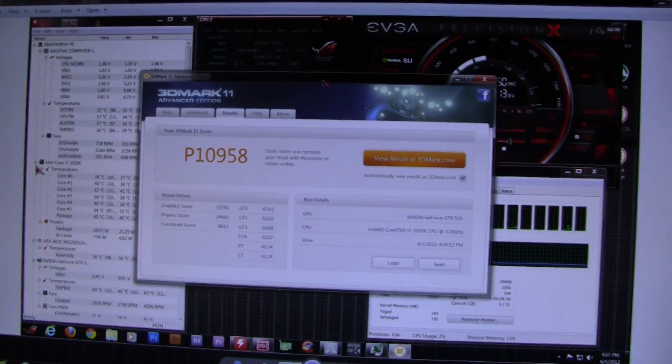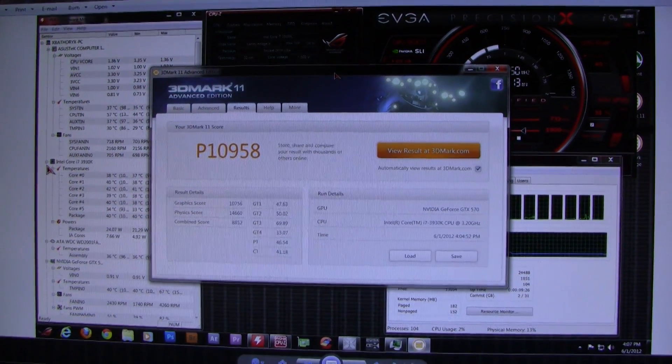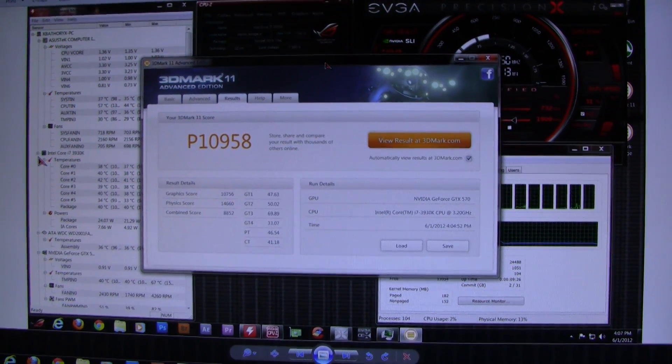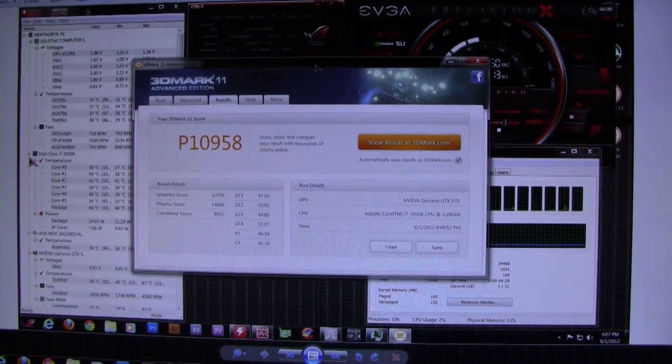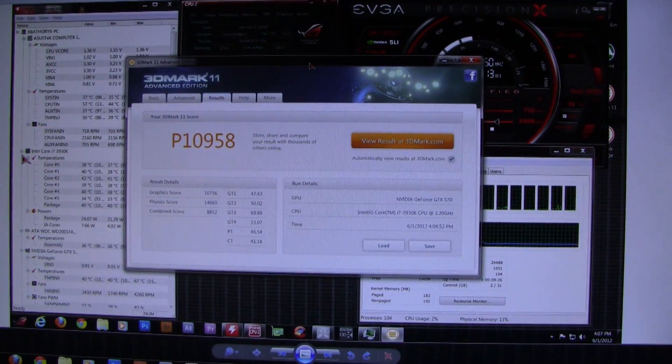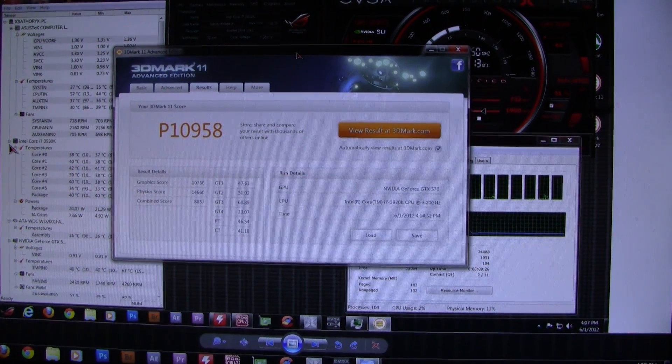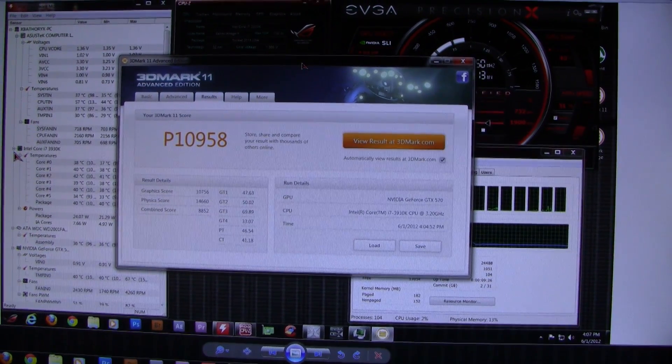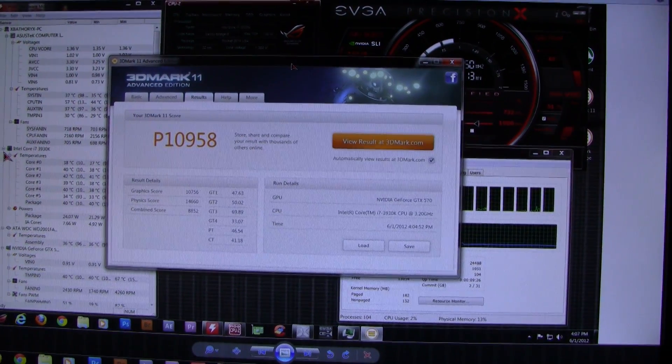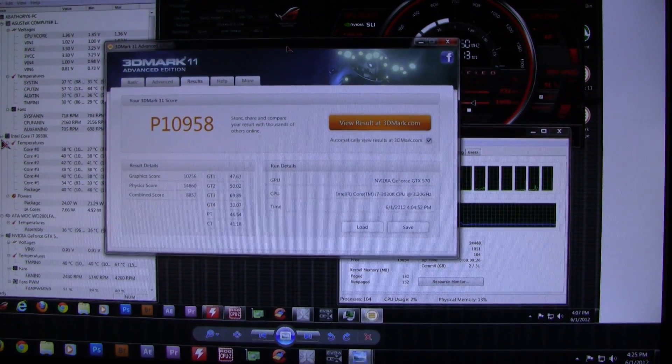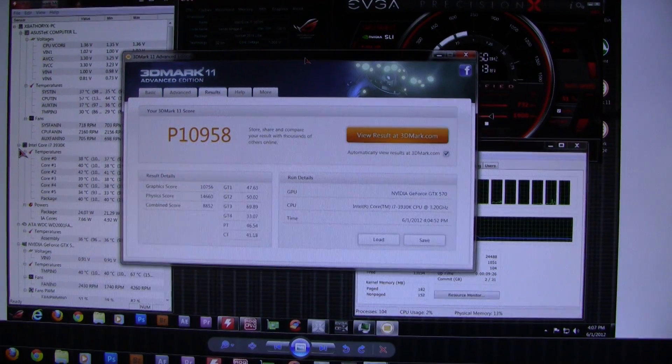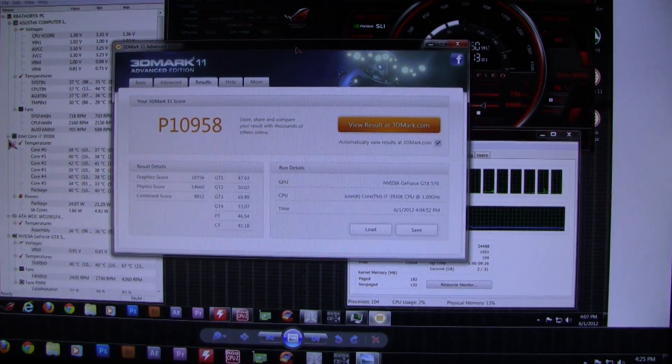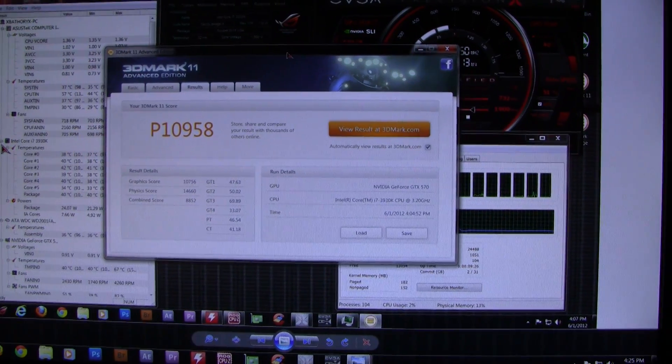Now over here, I did a run on 1600 megahertz with everything else the same. I got a P score of P10958, so it went up a little bit. Graphics score was 10756 versus 10762, so that went down slightly. Physics score went up from 14041 to 14660, and combined score was 8852.